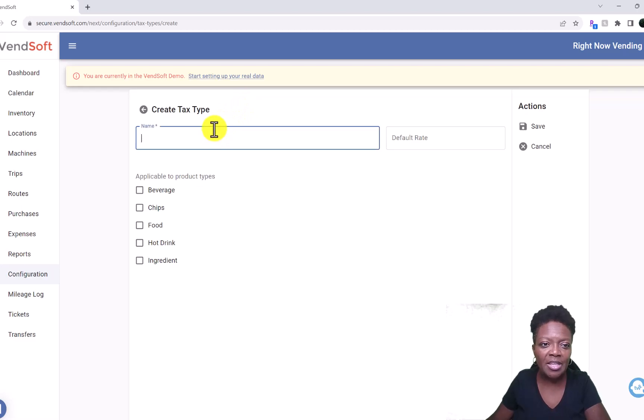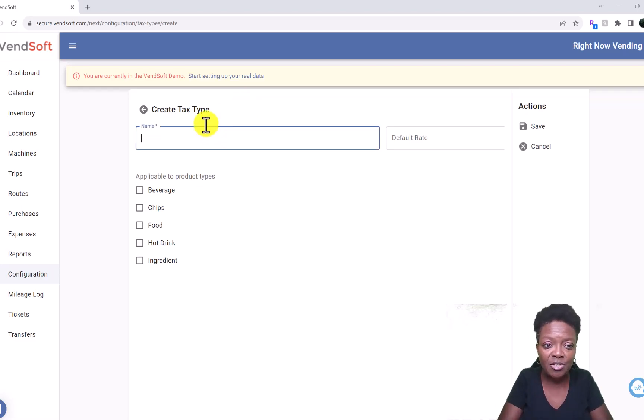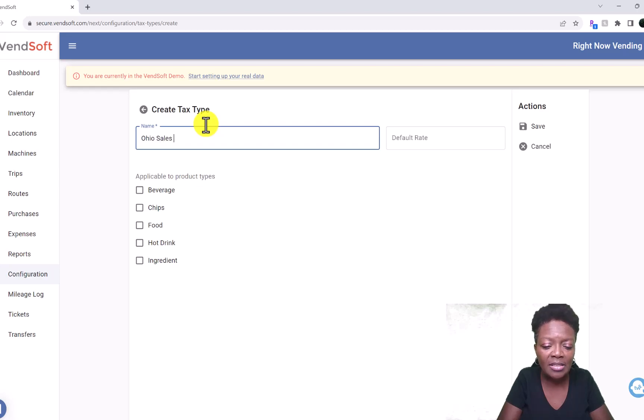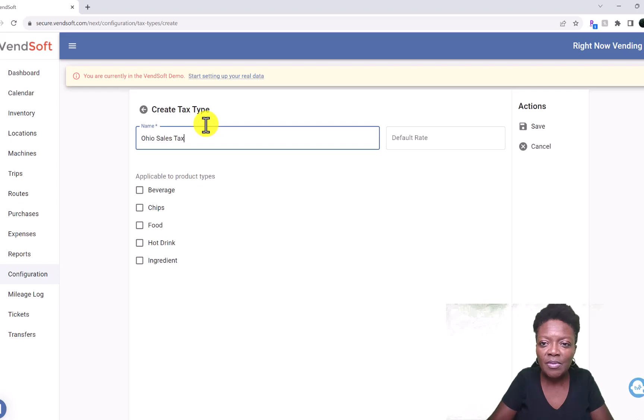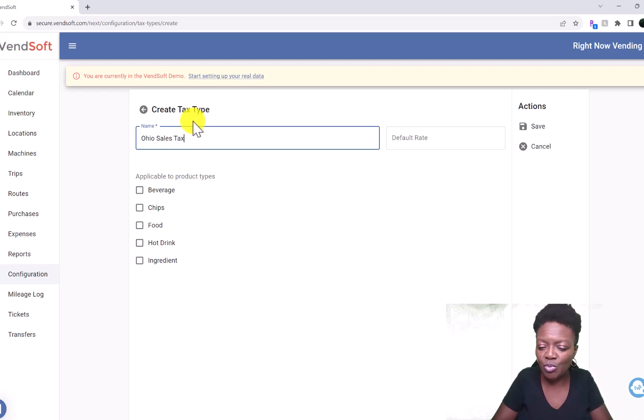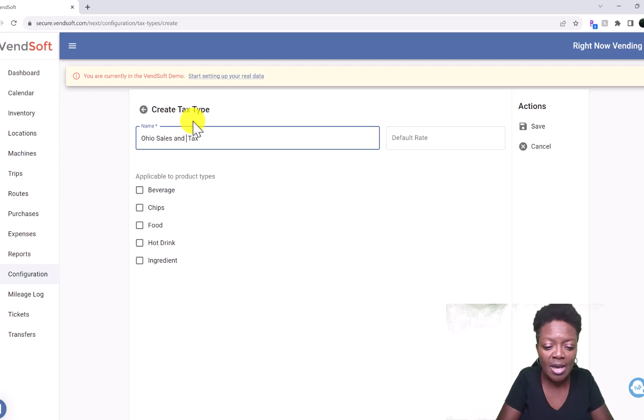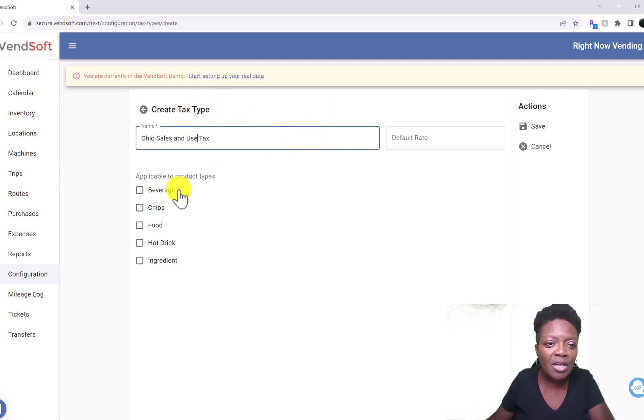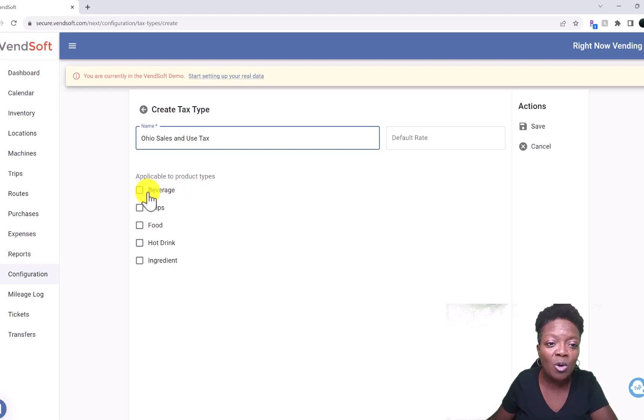Let's just say for my state it's Ohio, so we'll say Ohio sales tax. Actually call it Sales and Use Tax. In Ohio we only have to pay, or charge I should say, sales tax on beverages.